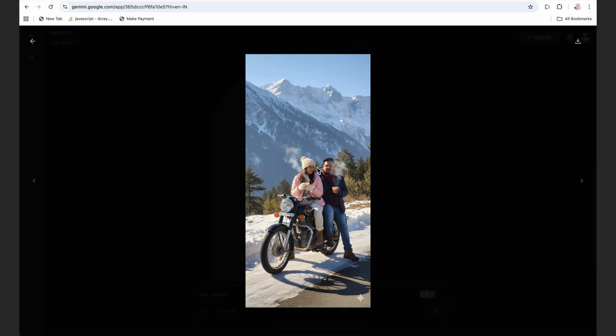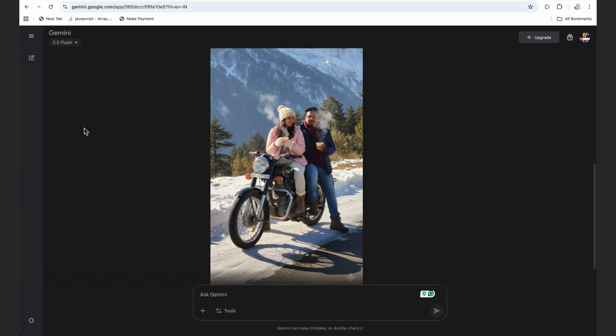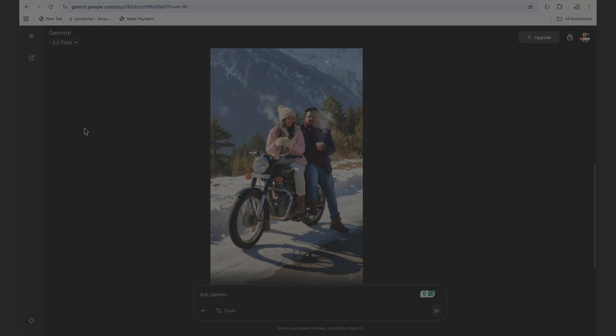So hope you have enjoyed this trend and if you have created your images using nano banana then don't forget to tag us on Instagram. Our Instagram handle is in the description below. Till the next video, keep watching, keep learning, keep designing.